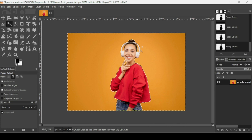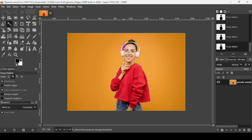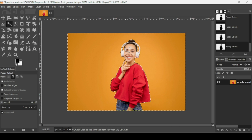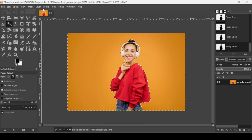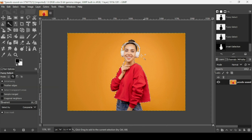Now I'm going to select inside the headphones area as well. Once done, I'm going to invert the selection — go to Select, then Invert. This will select the woman.